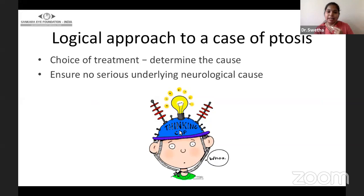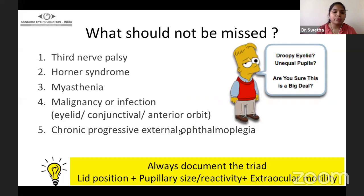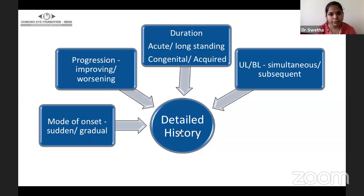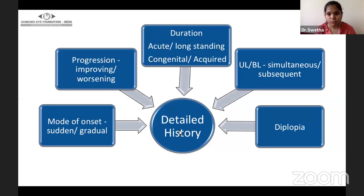The approach to a case of ptosis starts with identifying the cause, ensuring there is no serious underlying neurological cause. It is always advisable to document the triad of lid position, pupillary size and reactivity, and extraocular motility. A complete history includes the mode of onset, progression, duration, and whether it is unilateral or bilateral.